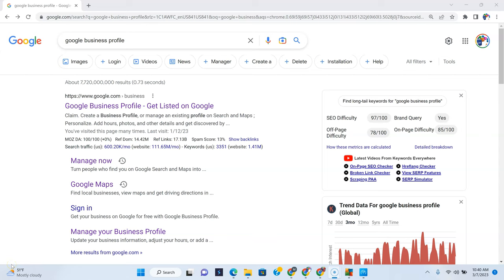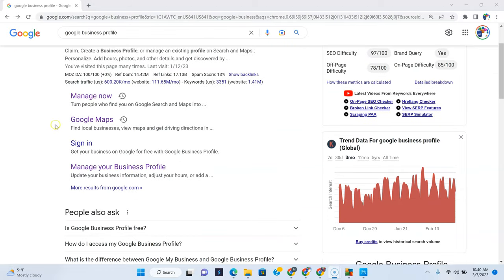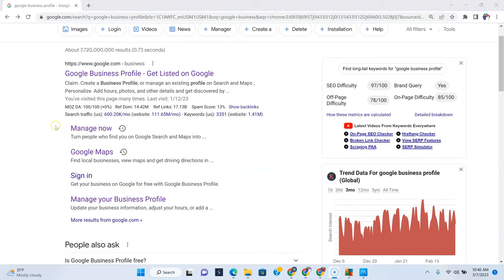All right, we're going to show you how to create a post on your Google Business Profile listing, which used to be Google My Business, but it's now called Google Business Profile.